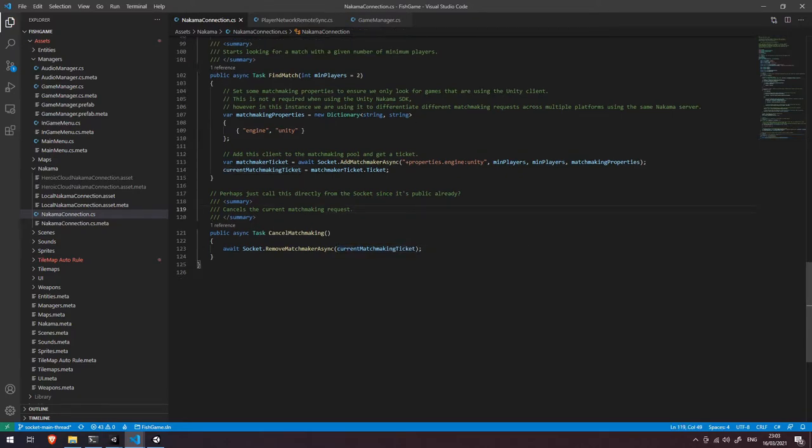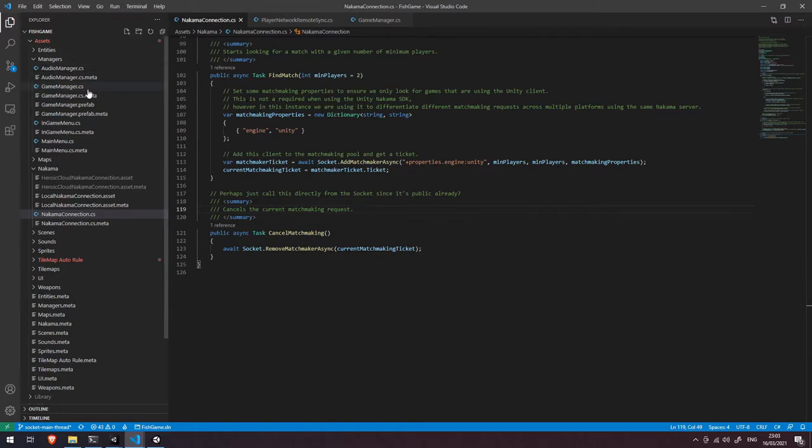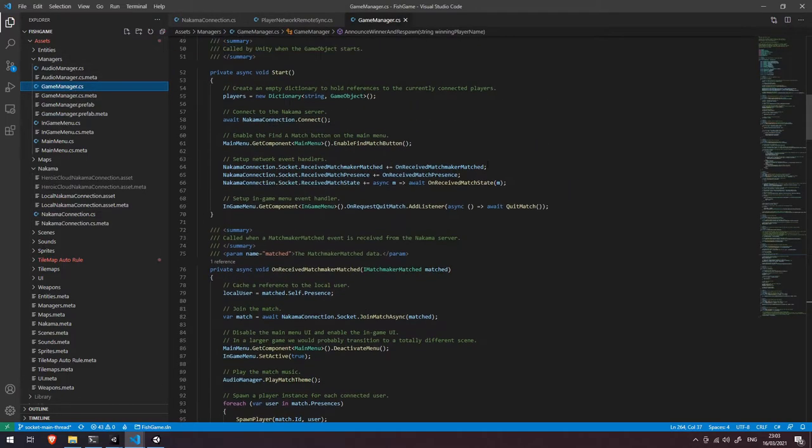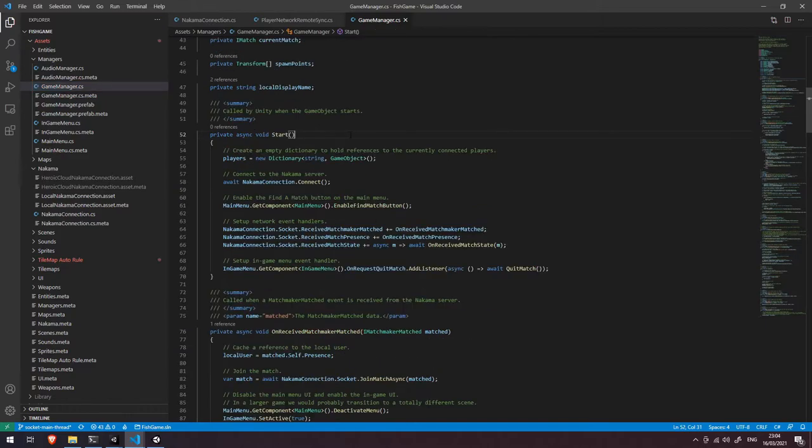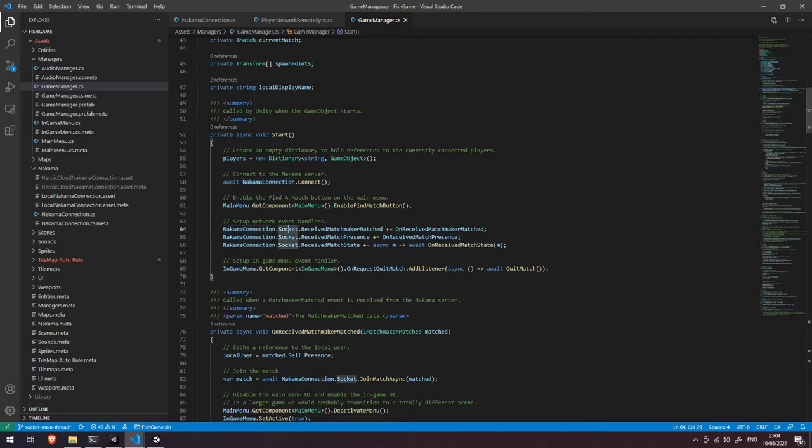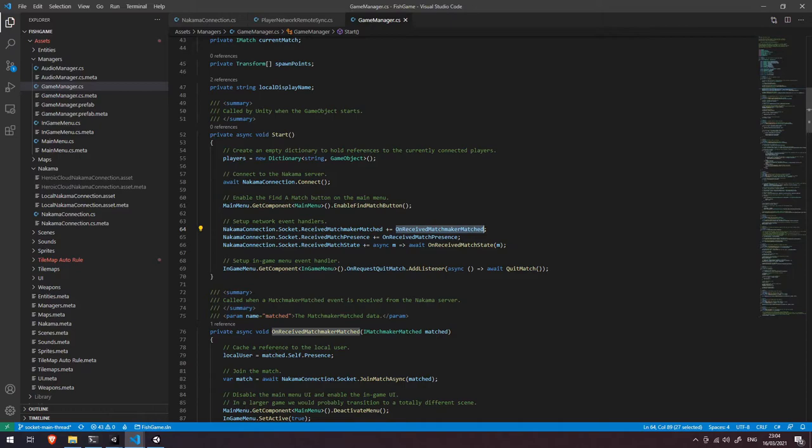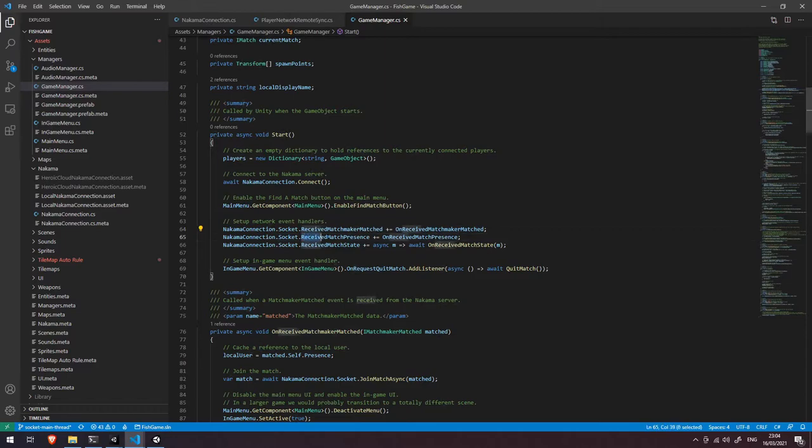So now we're going to dive into the game manager here. So let's come over to the left and go to game manager. Now this script deals with quite a lot of different things however you can see in our start function we're doing very similar things to what we did in the previous video in that we're connecting our socket events to a event handler function and the one that we're interested in here is received matchmaker matched and also we have a received match presence event as well.